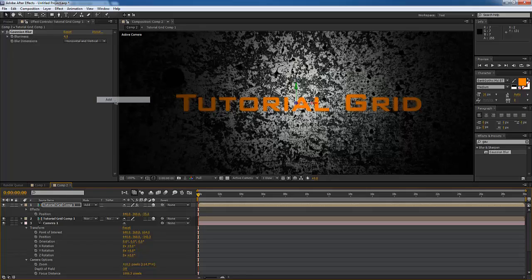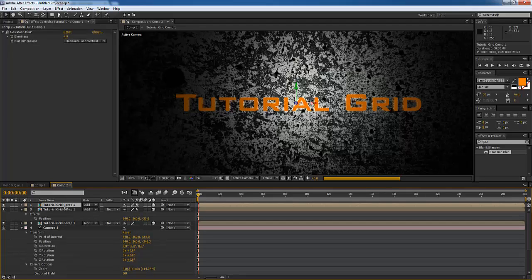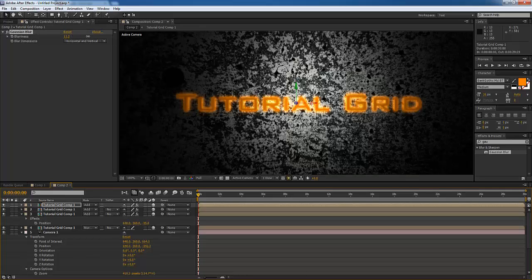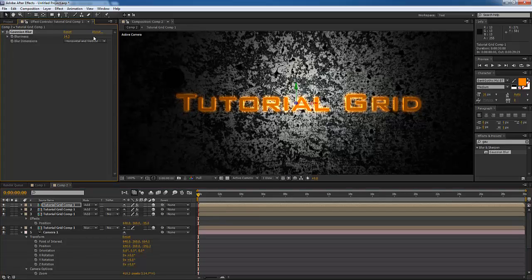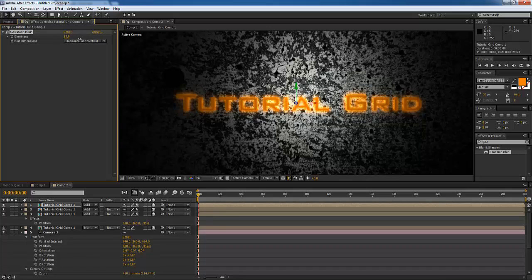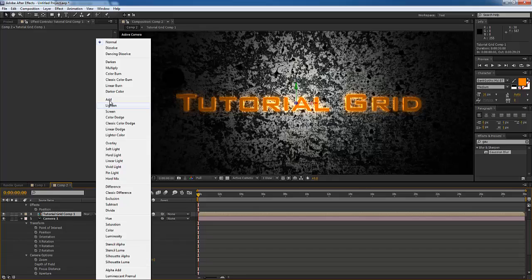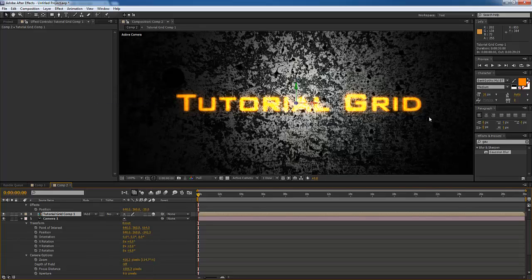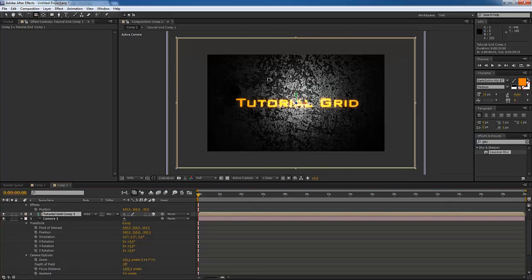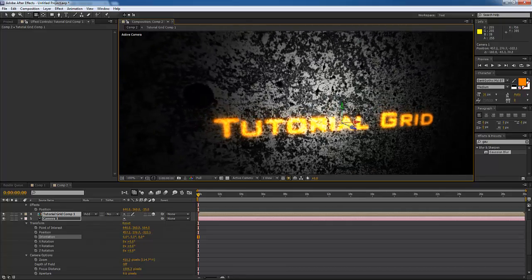Blur it out just a smidgen to get this glowy kind of look, then go to Mode and set it to Add. Now we have this glowy additive look directly on top. Gaussian blur is at 4.9 with the add layer on the bottom. Duplicate the Gaussian blur layer a couple more times and blow out the Gaussian one more time — make it really three-dimensional, maybe about 16. Duplicate it one more time, and on our first Tutorial Grid layer set the mode to Add. Now we should have some nice glowing text.